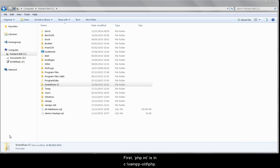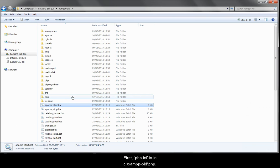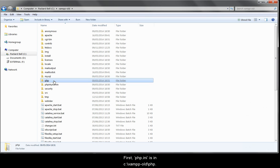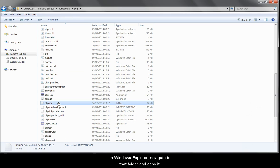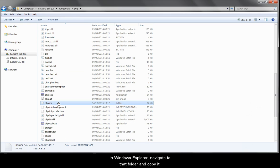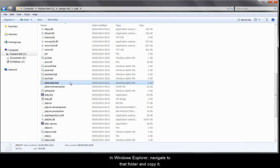First, php.ini is in c backslash xamp old backslash php. In Windows Explorer, navigate to that folder and copy it.